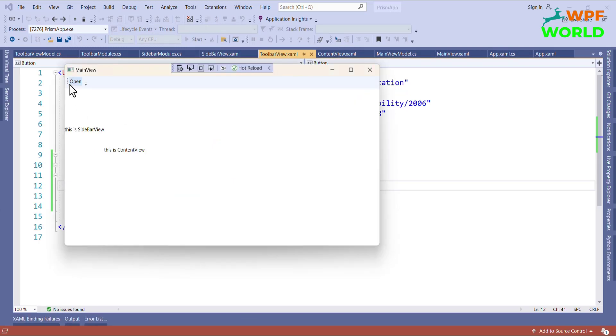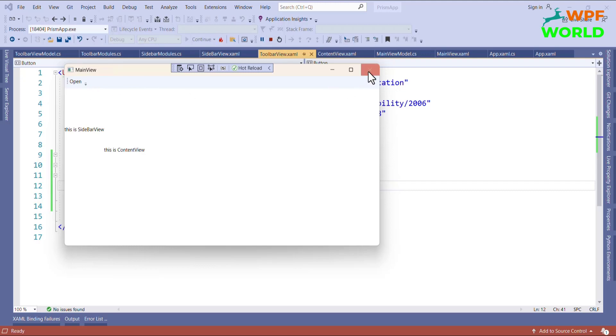Now let's run and see if this button is available in the UI or not. You can see the Open button is here in the toolbar. So now I will add a command for this button.